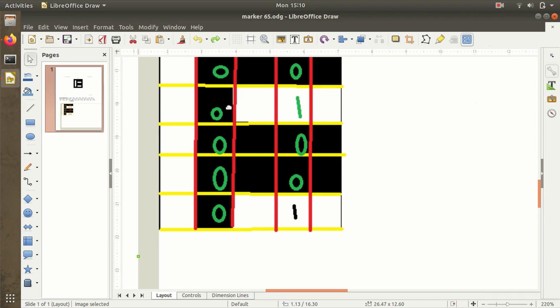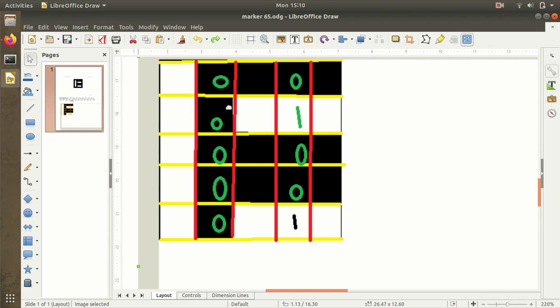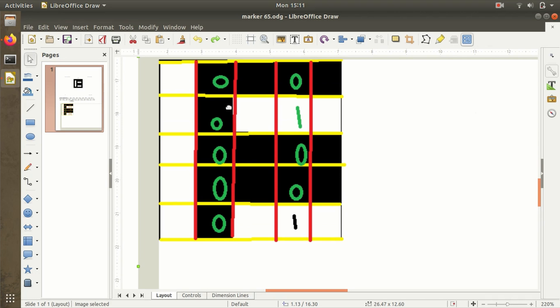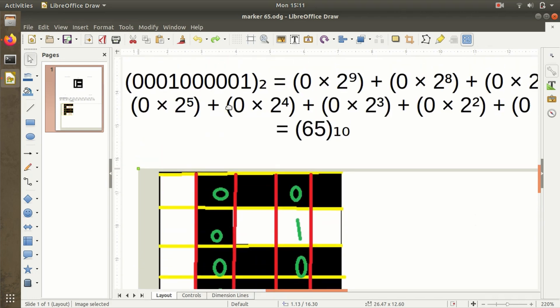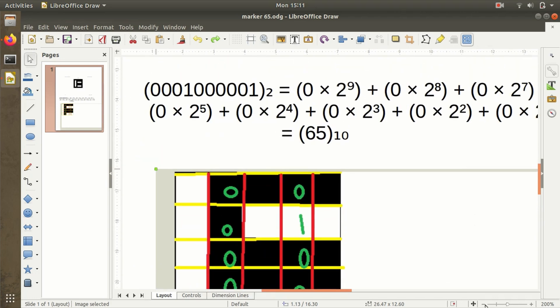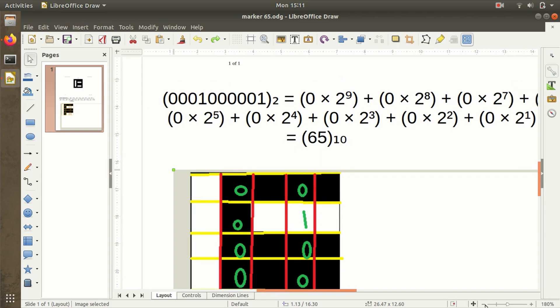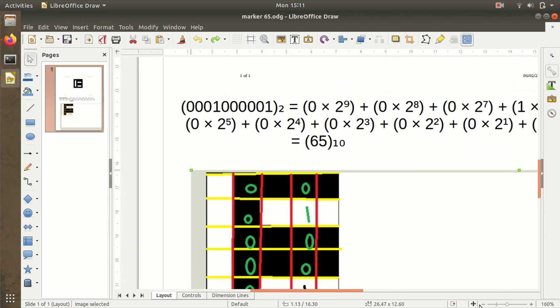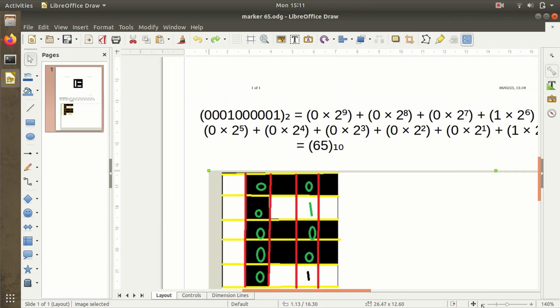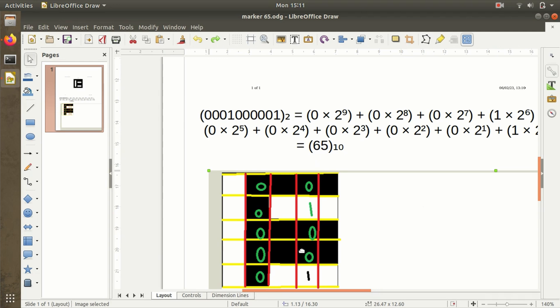Now we can convert this binary data into decimal to obtain the ArUco marker index ID. This is just for illustration of the traditional method—this conversion takes place in OpenCV. This is the mathematical structure for converting binary data to decimal. It starts from column 2 to column 4: zero zero zero one zero zero, zero zero zero zero, zero one. Here the calculated index ID is 65.